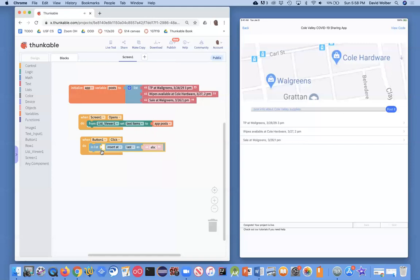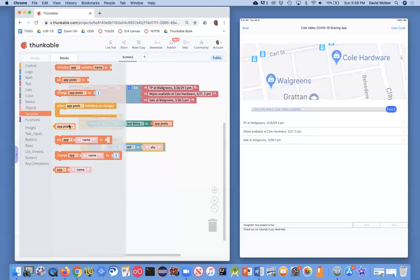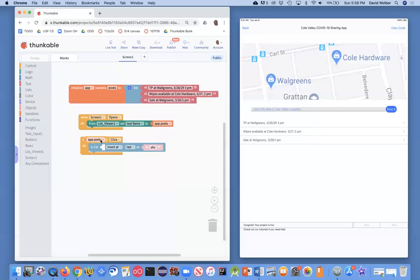And what I want to do is I want to insert in this variable called posts, so I need a reference to posts. And what I want to insert is whatever the user's entered.